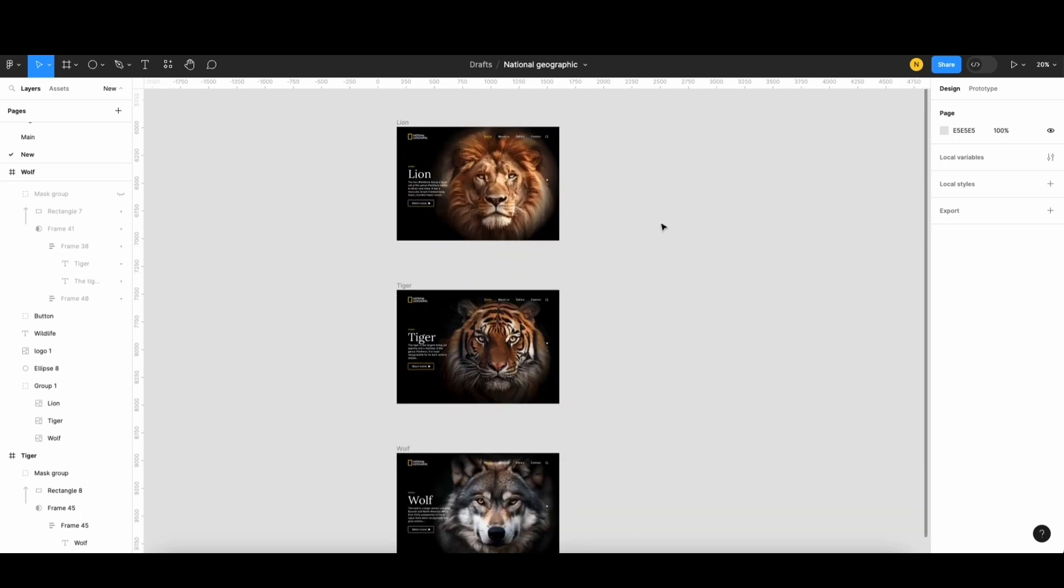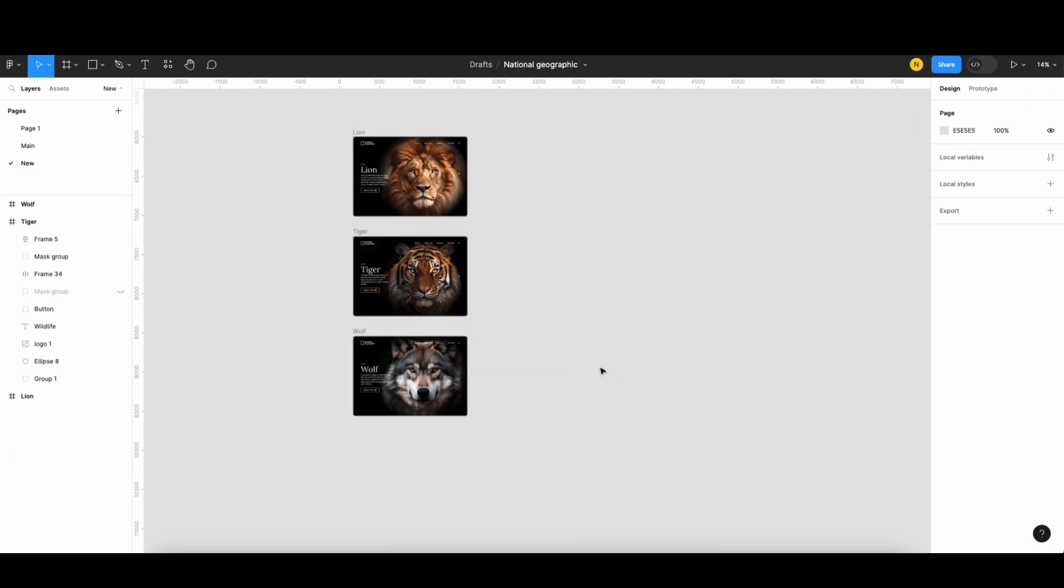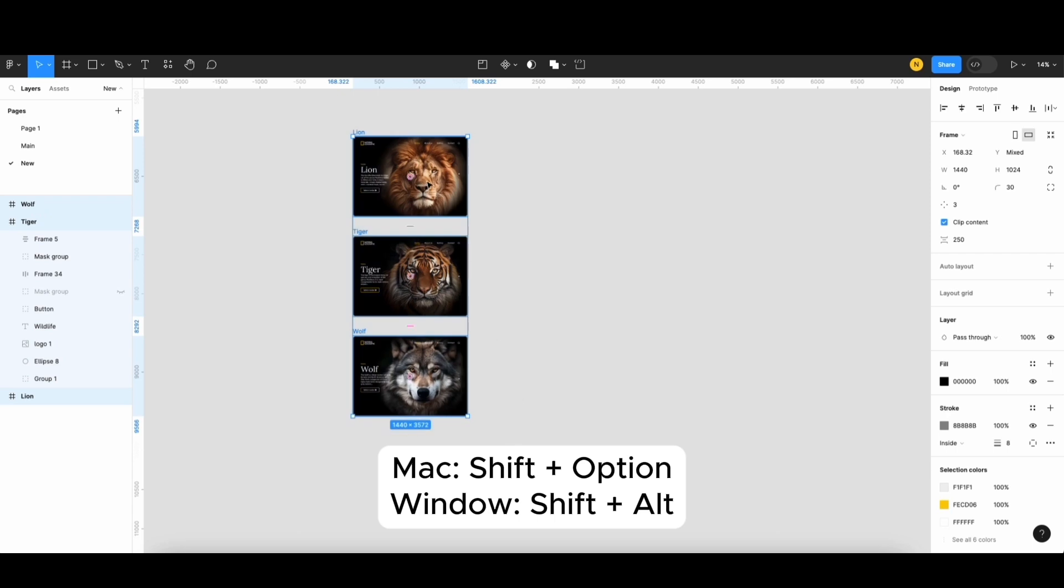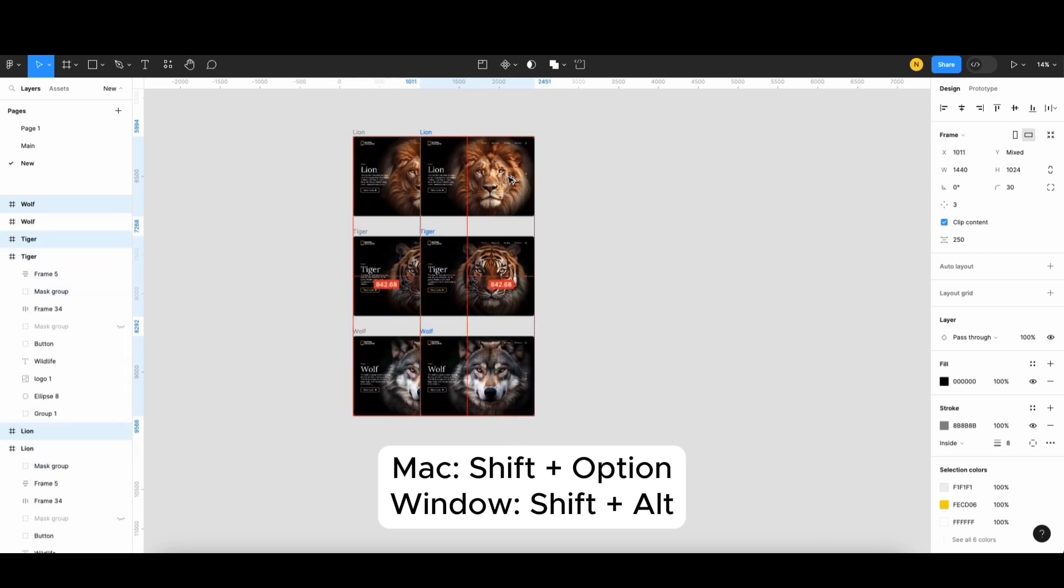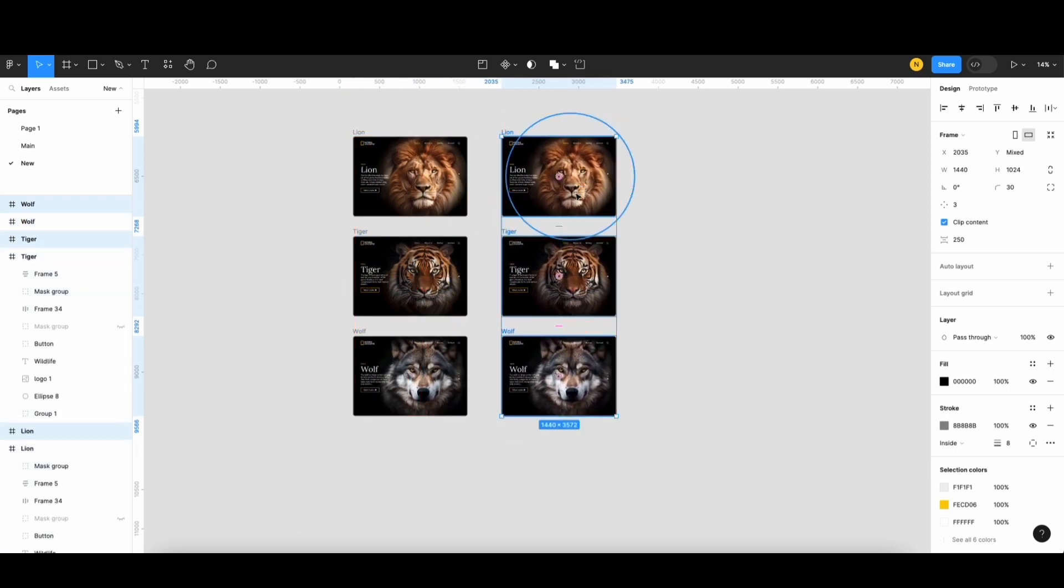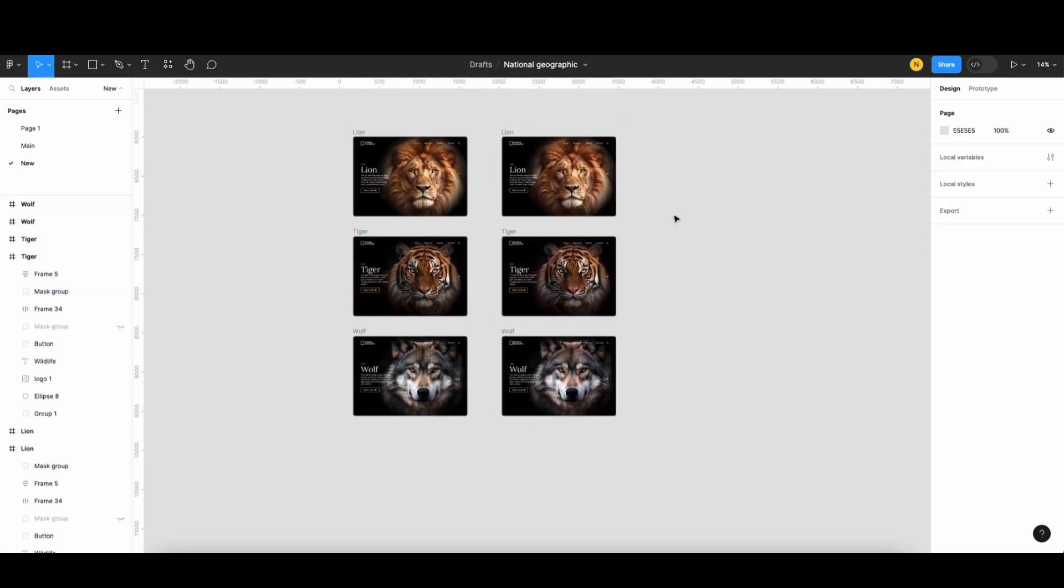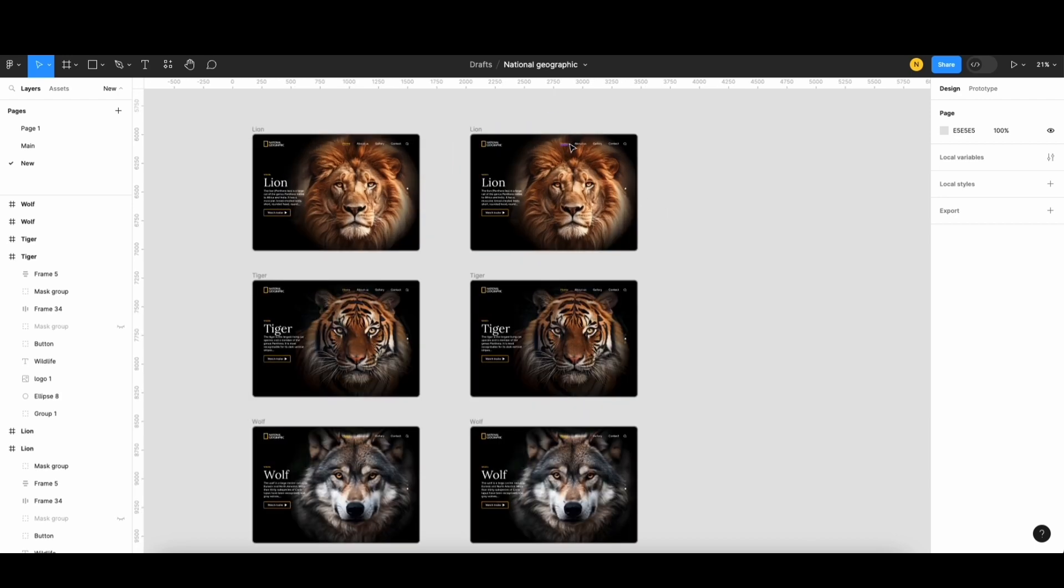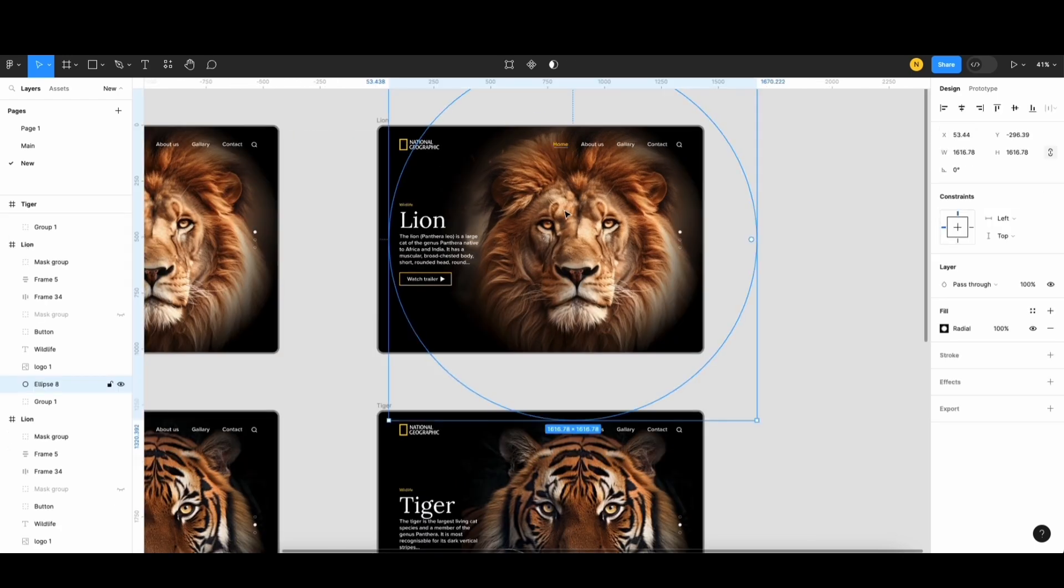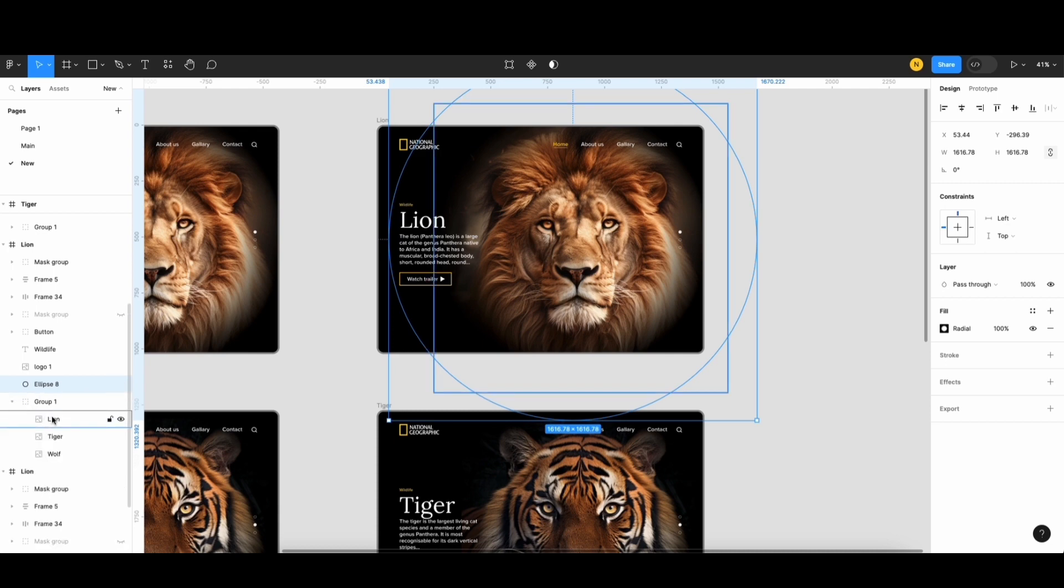Next step, I'll duplicate these 3 screens. Then, I'll scale down the images on this screen. Just scale down a little bit.